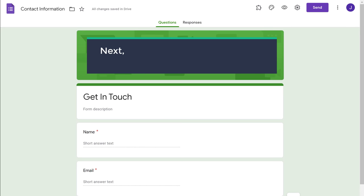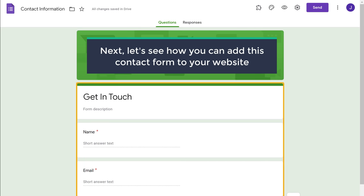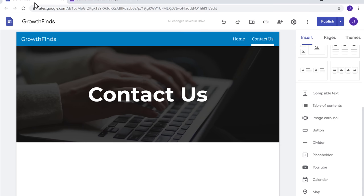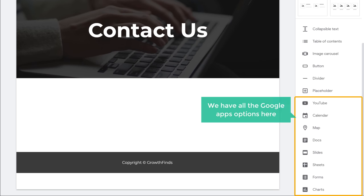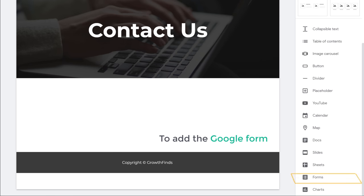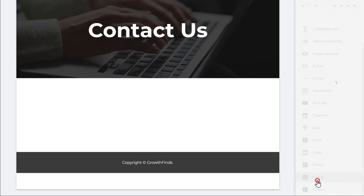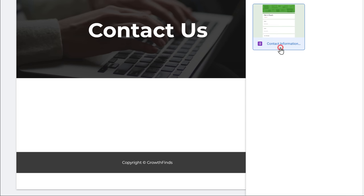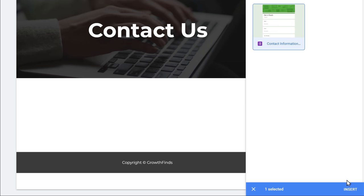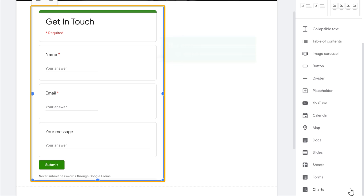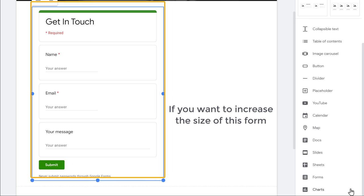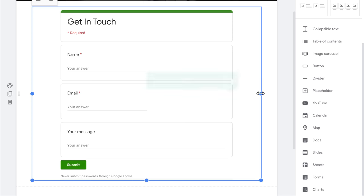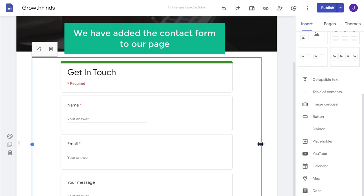Once we have created the form, let's see how you can add this contact form to your website. Go to our site and scroll down. Here you can see all the Google Apps options. To add the Google Form, click Forms. Here you can see the contact form which we just created. Click on this form and click Insert. As you can see, the form has been added to your contact page. Now if you want to increase the size of this form, just drag it, and the size will be increased.